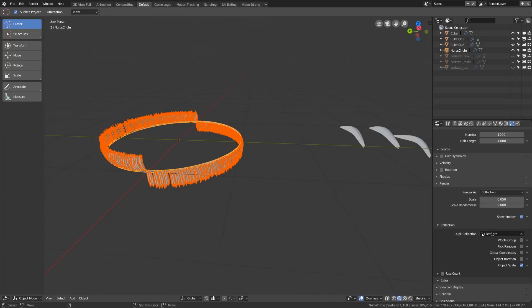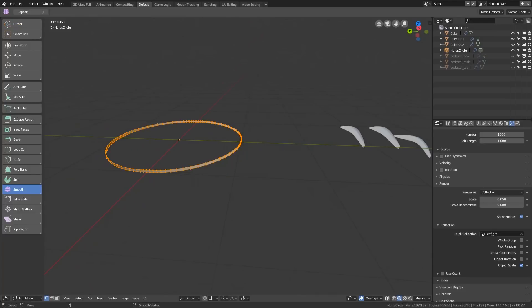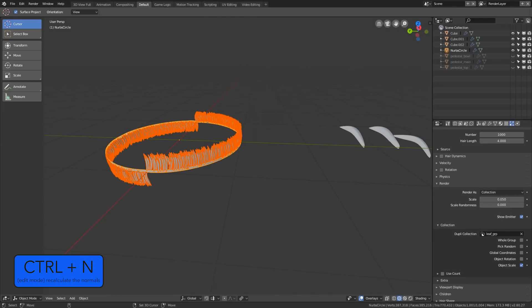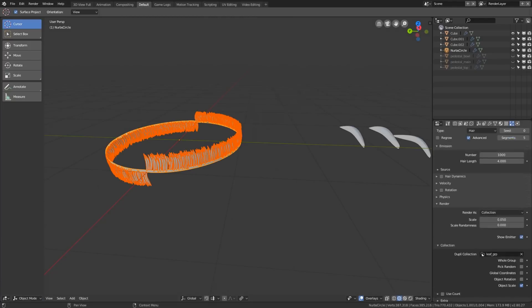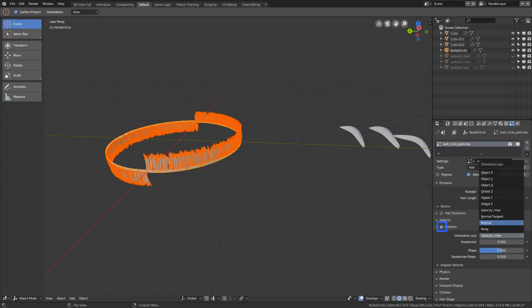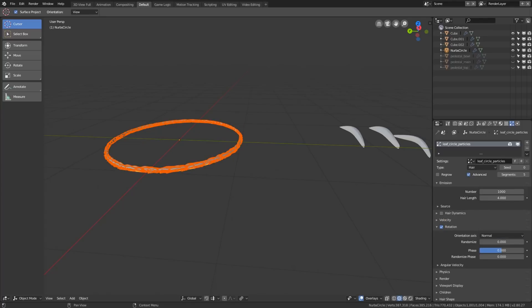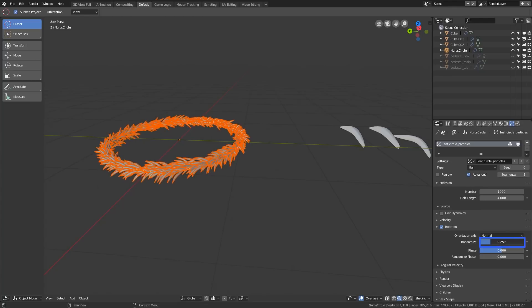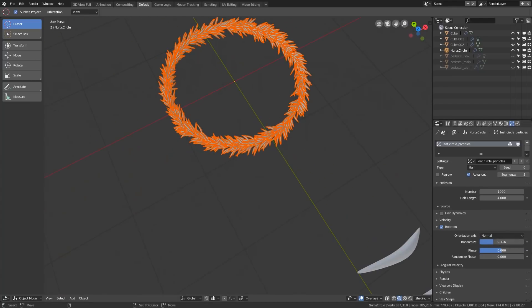Not far from done. First let's solve the leaf positioning. We can try to recalculate the normals — basically information about which way different faces of the mesh are facing — we can turn them to be uniform. You do that by selecting all your faces in edit mode and hitting Ctrl+N. That just flipped our particles, so we can go directly into the particle settings and with the Advanced option checked, activate the rotation menu. Here you can play around with different orientation axes — in our case choose Normal. Now this looks better. We can even randomize the result a bit more and our wreath is starting to shape up.